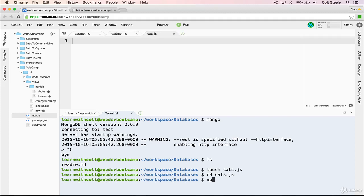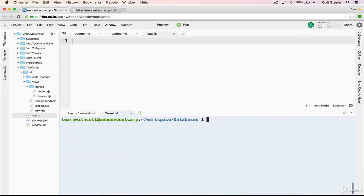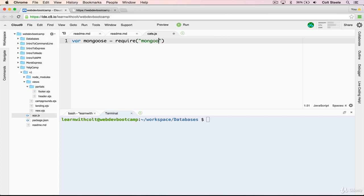And before we do anything else, I'm going to install Mongoose, which is a package. There we go. And let's make some room here. And the next thing that we want to do is require Mongoose. So we'll do var mongoose equals require mongoose.